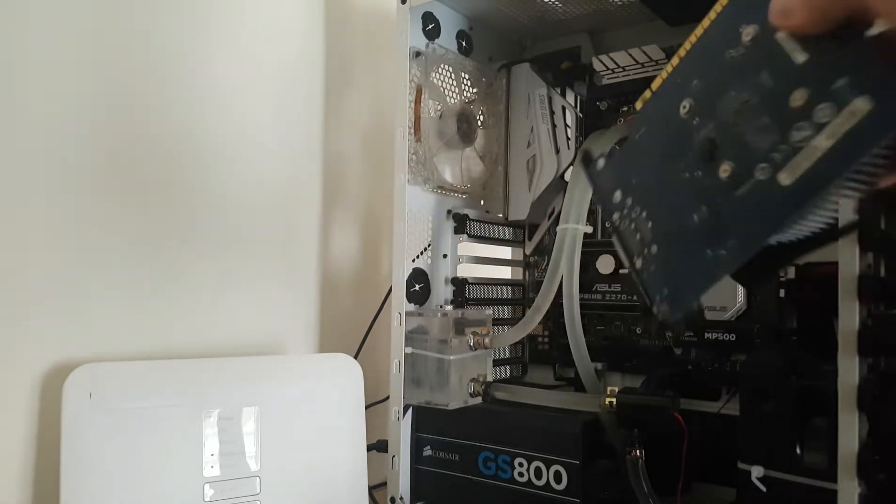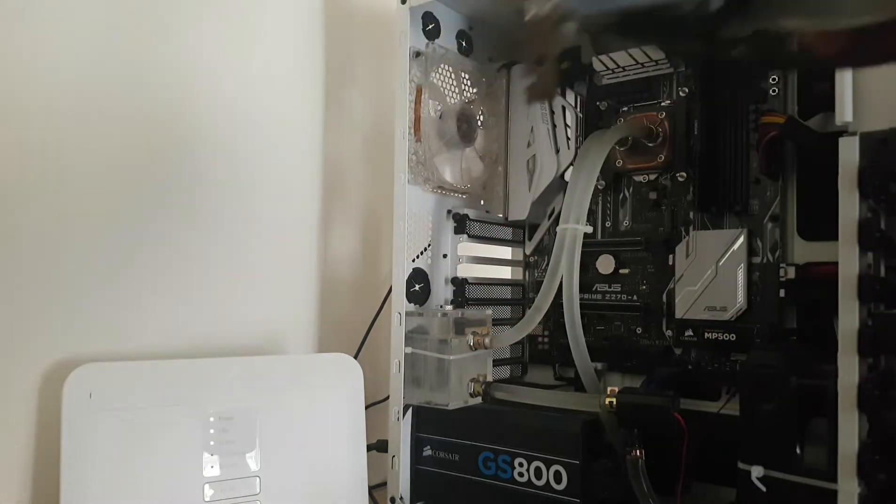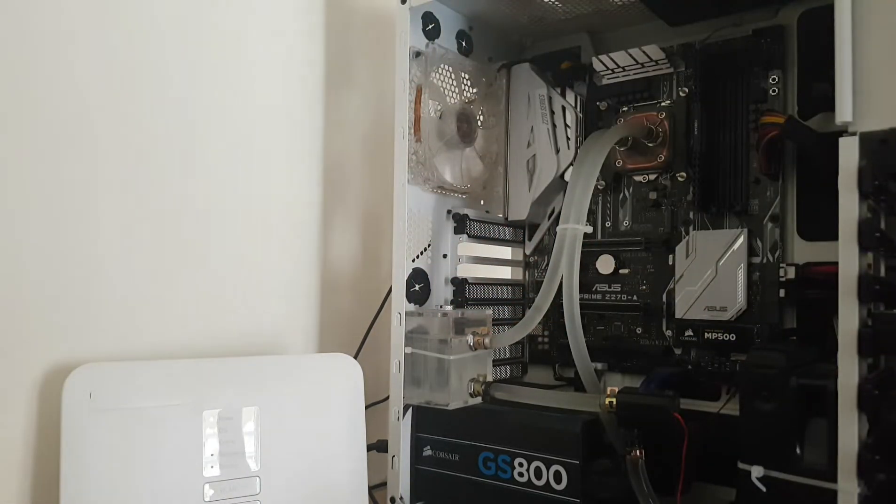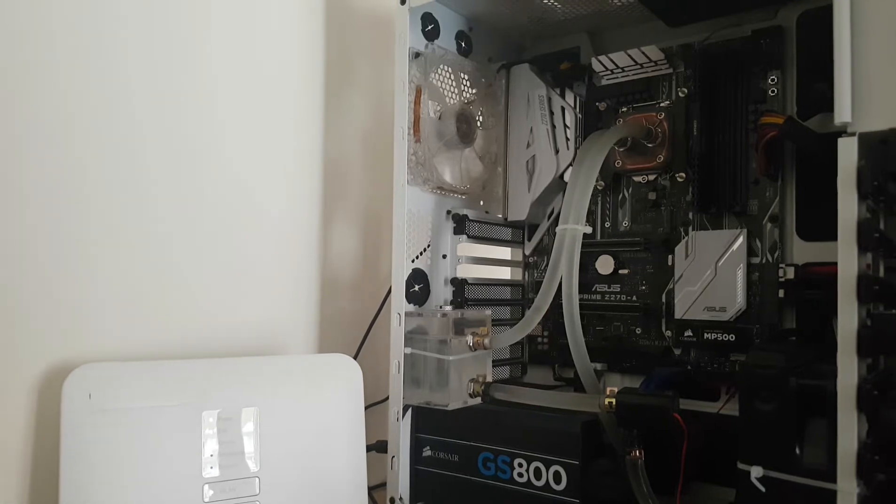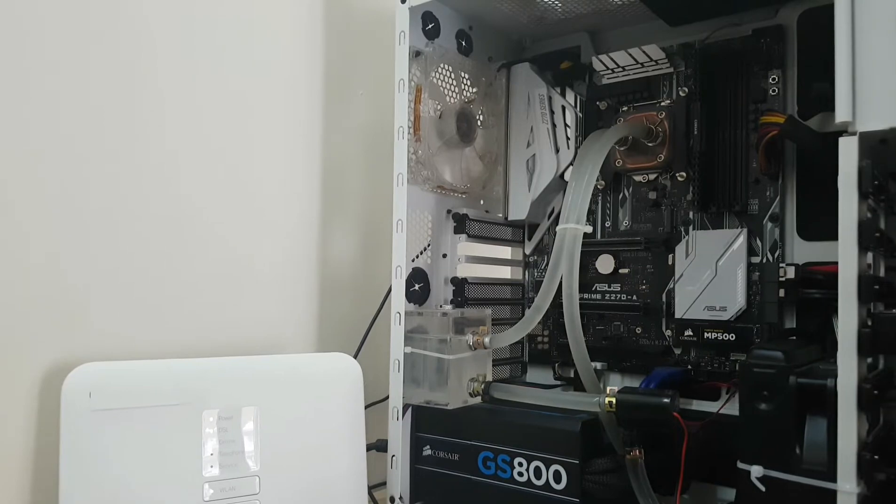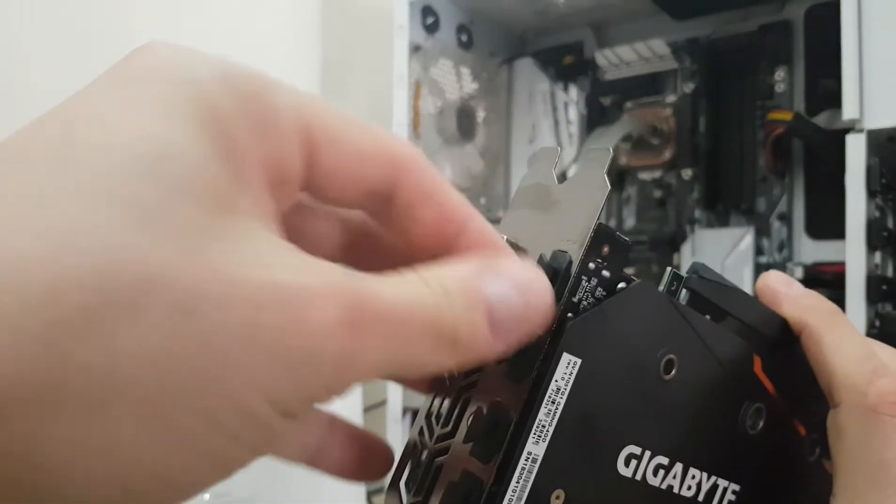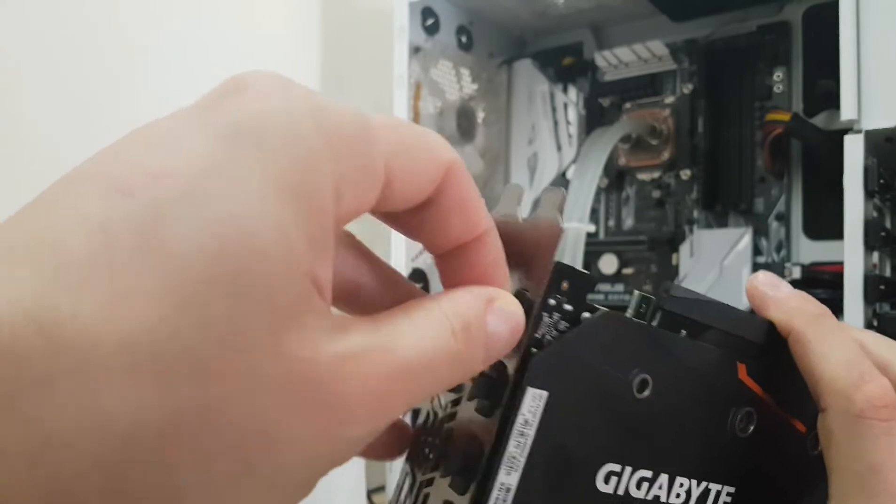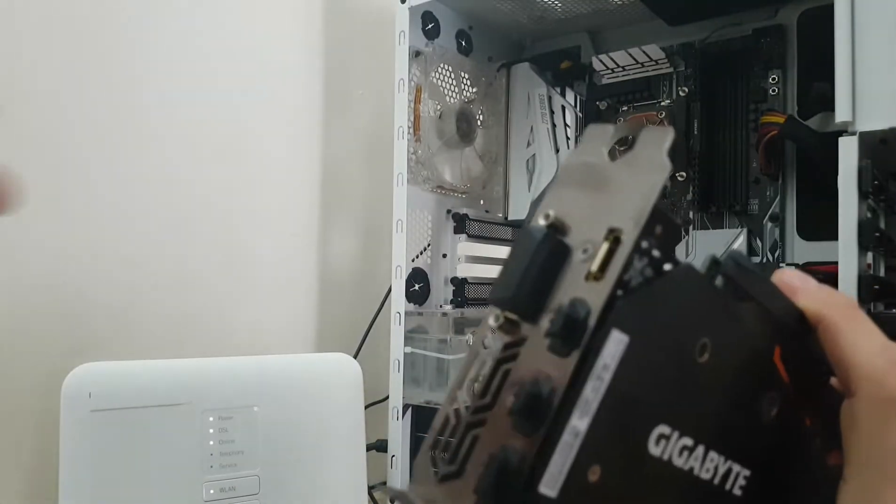Plug it very easily. Then take your new graphics card and decide which one you want to connect. For me it's the DisplayPort.